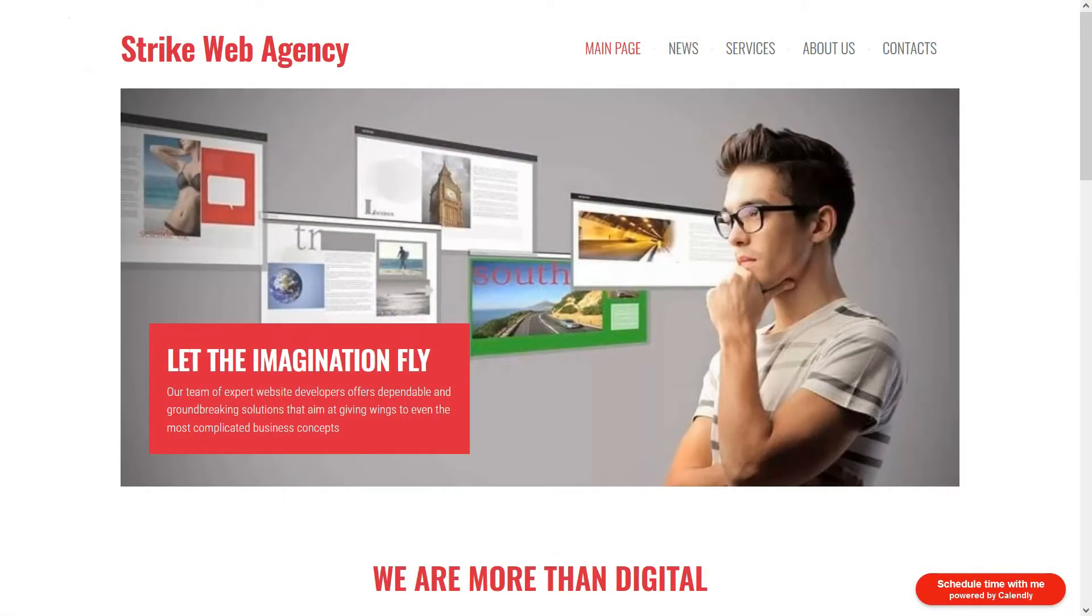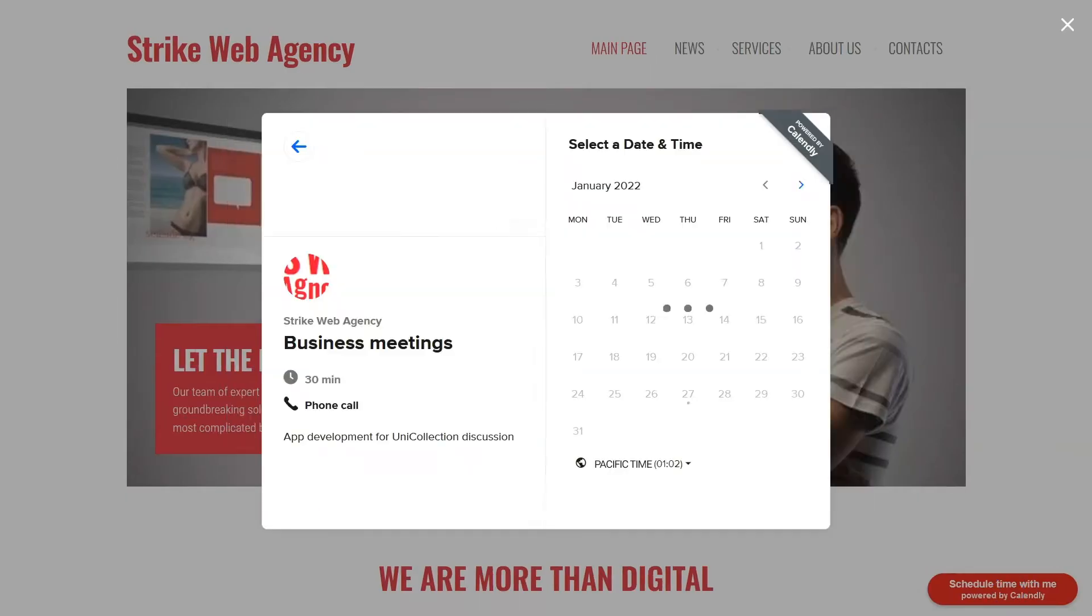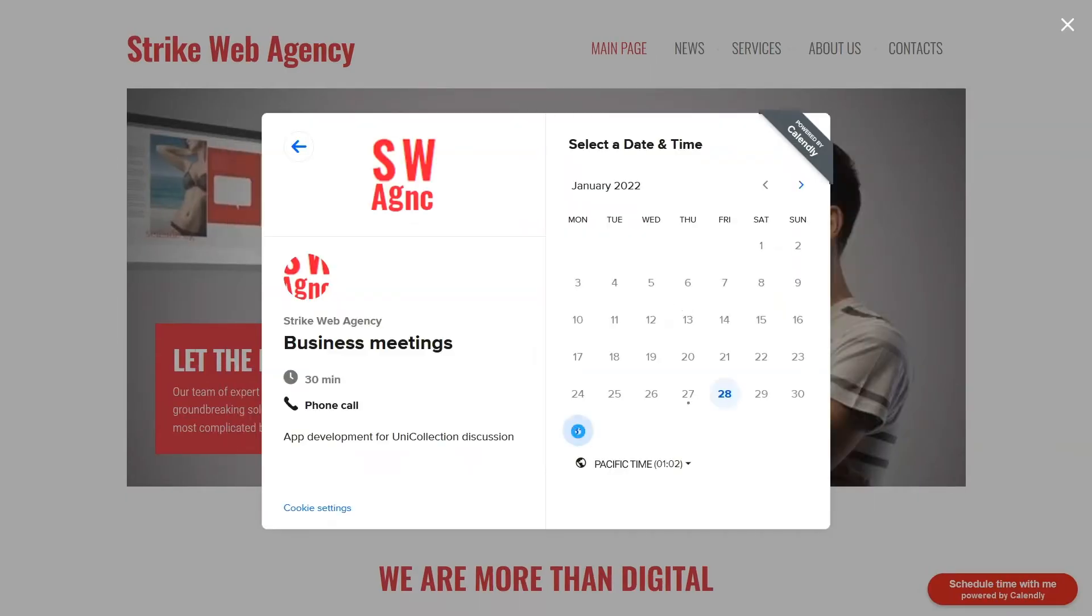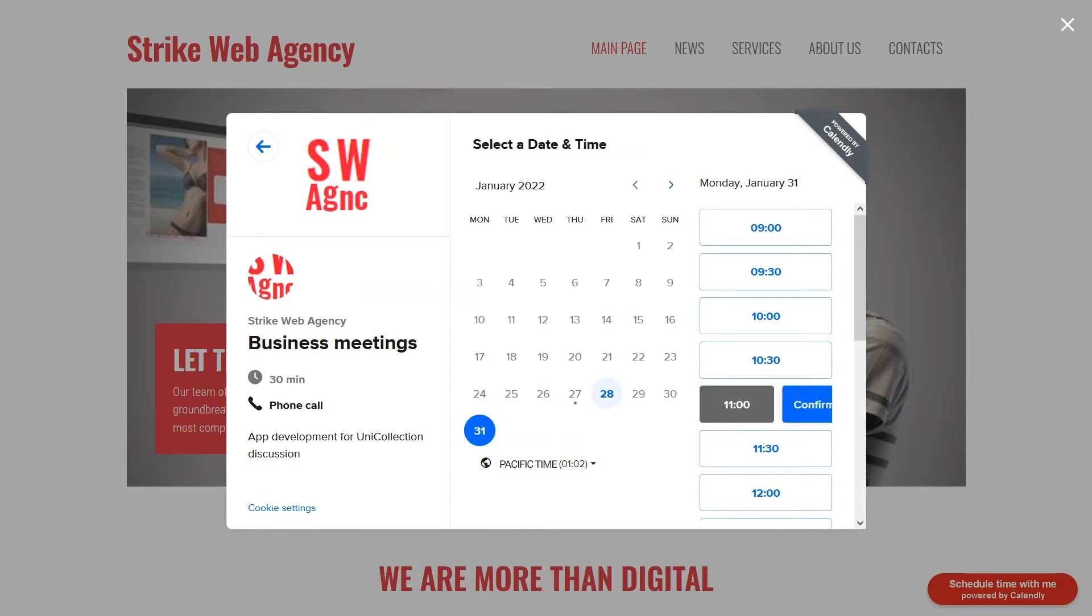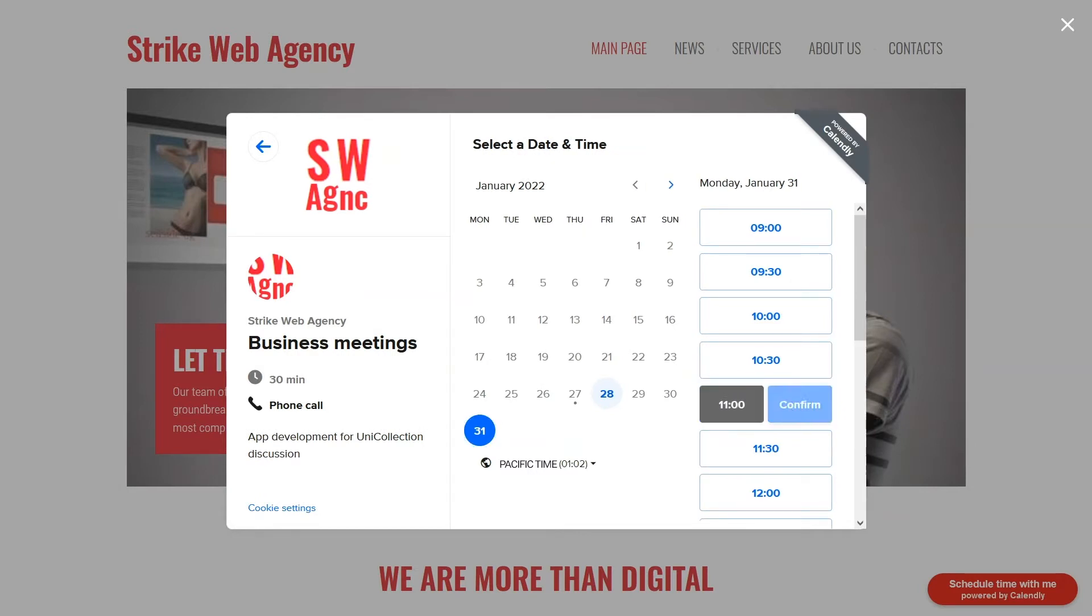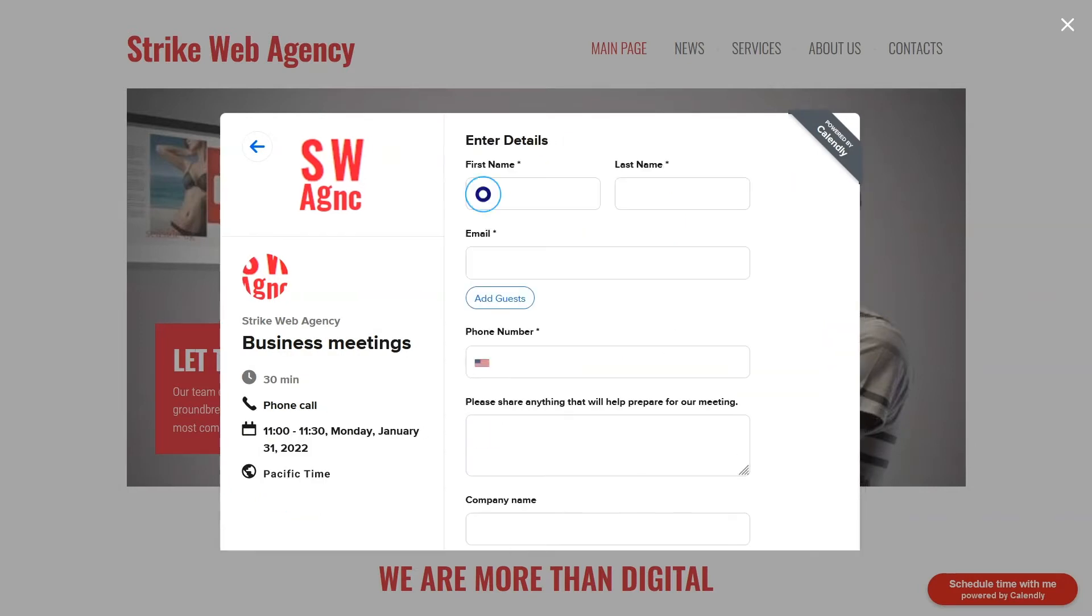We're back to the homepage of our agency. Here, our prospect, once again, decides to get in touch by pressing the Contact Us button and schedules yet another meeting in Calendly. This time for the following week.